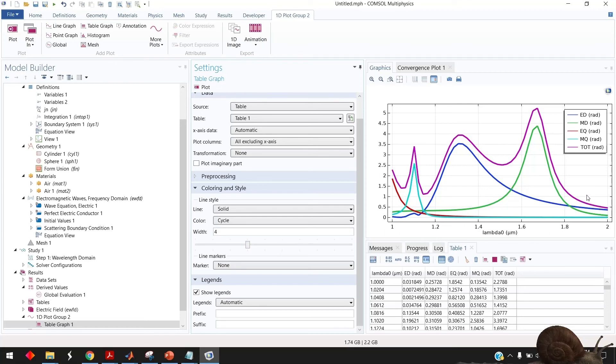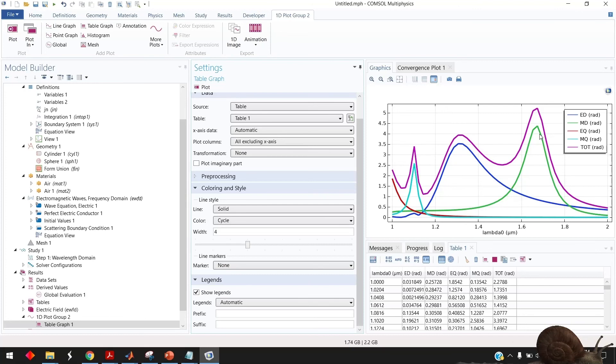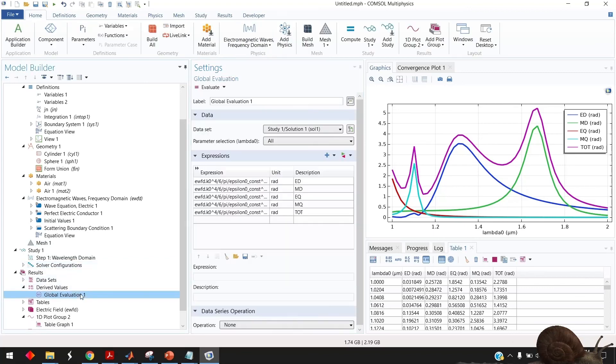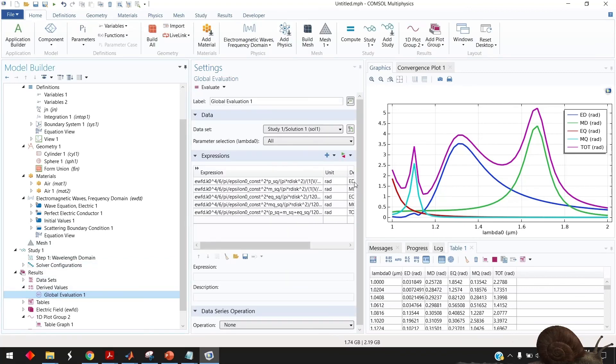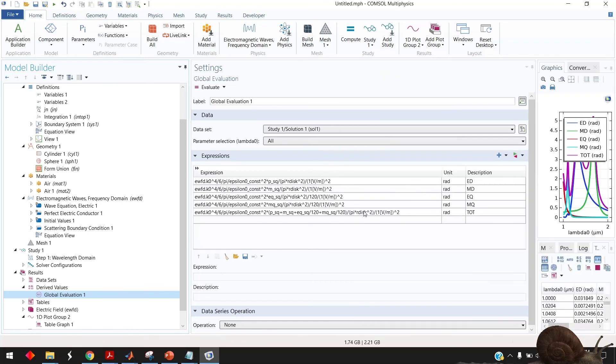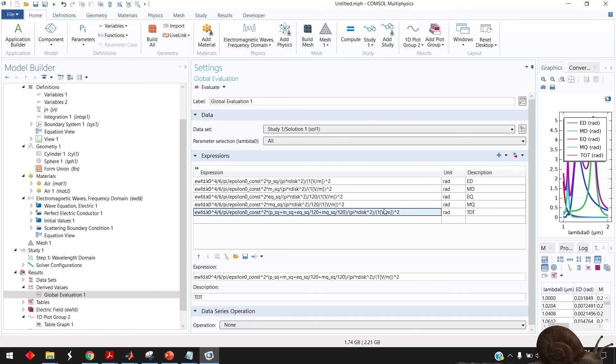And you see here that I already evaluated the total scattering cross section given by this colored curve here and the electric dipole by this blue curve magnetic dipole by this green curve. Actually I believe also I did some mistake normalization because you need to normalize by the disk no I already make it correct so I normalized by the disk radius here.